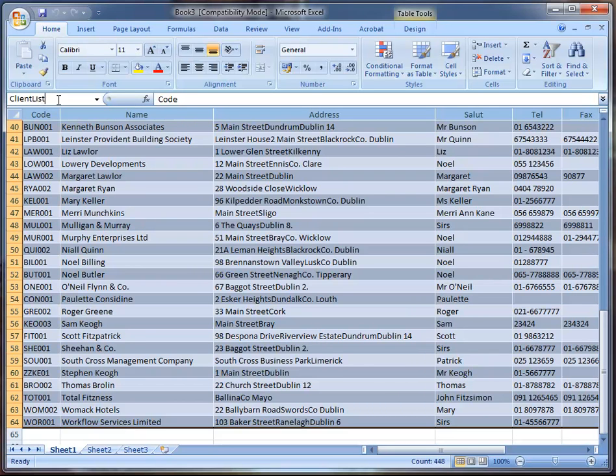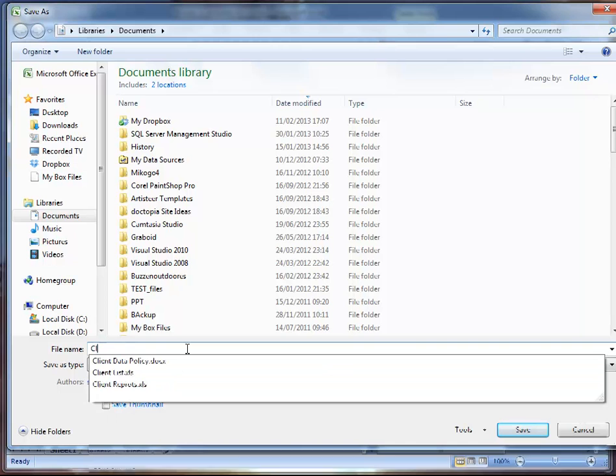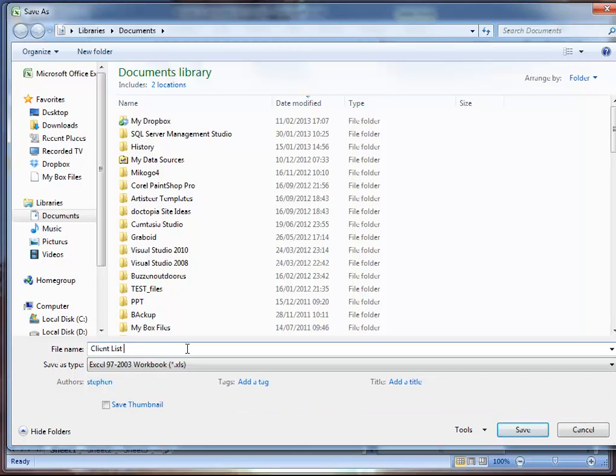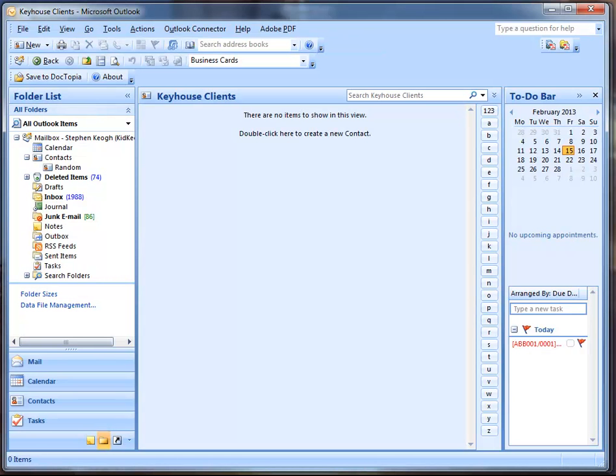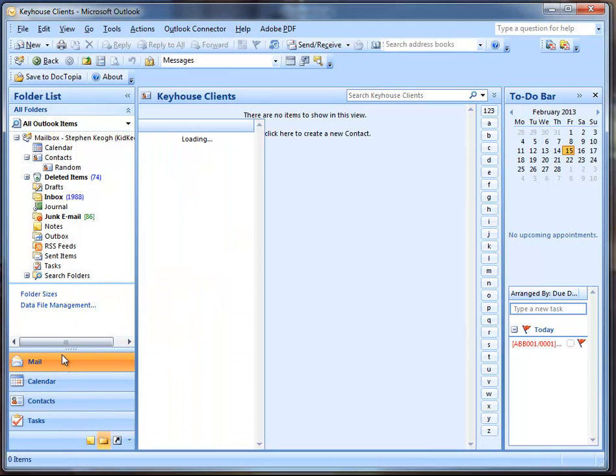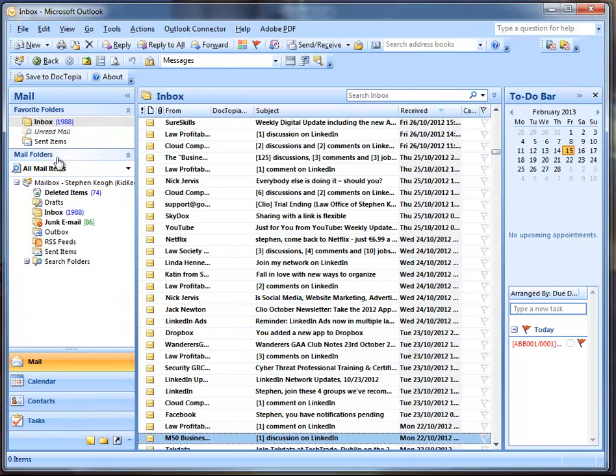Once I do that, what I need to do then is label my range of data before I bring it into Outlook. So what I do is I highlight all of the data, all the way down, all the way across. Make sure I get it all, all the way down to the end.